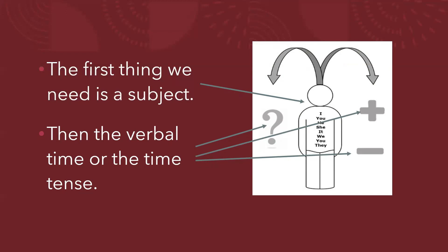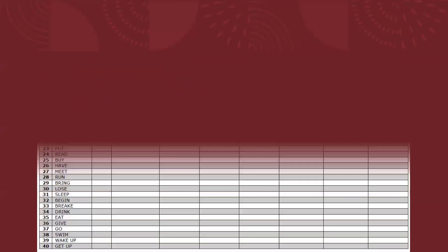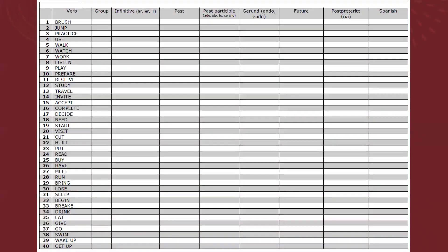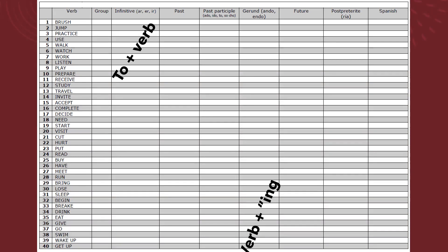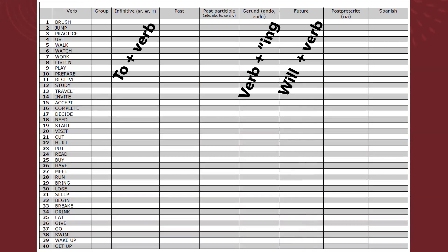Also, remember that in second semester we use this verb list and we talk about the easy columns, the easy conjugations. For example, infinitive: to plus verb. Gerund: verb plus ing. Future: will plus verb. And post-preterite: will plus verb.